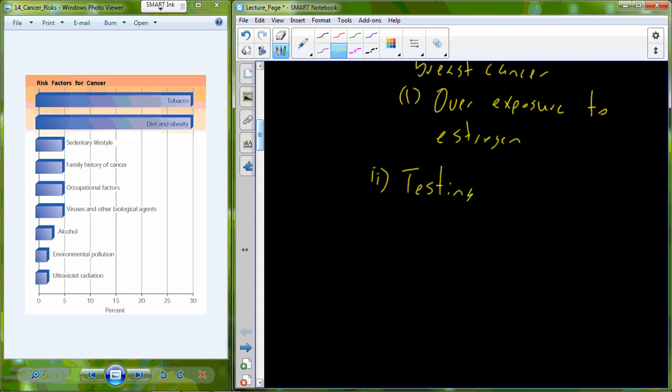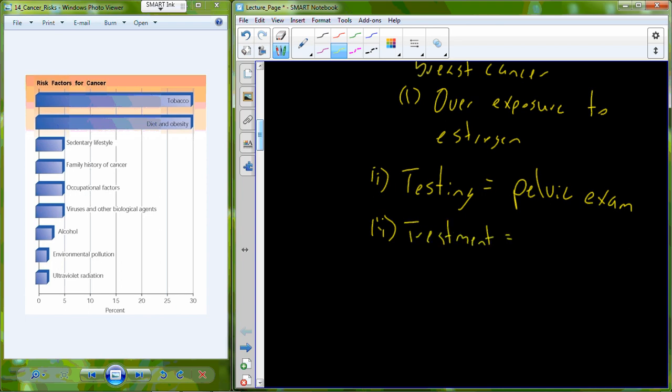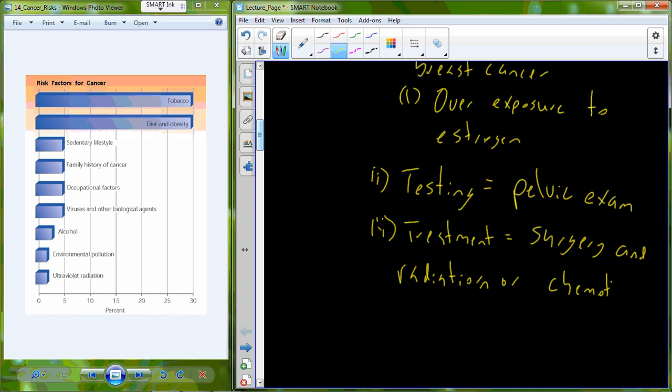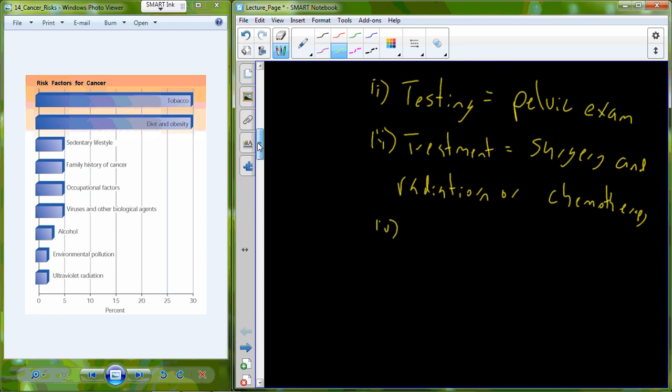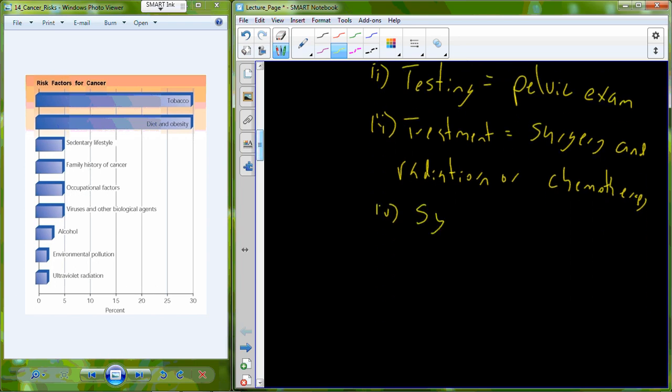Testing for endometrial cancer includes a pelvic exam. Once identified, the treatment strategy for this cancer is going to include surgery and either radiation alongside that surgery or chemotherapy alongside that surgical intervention. Now endometrial cancer actually has good prognosis. Right now the five year survival rate is about 96%.